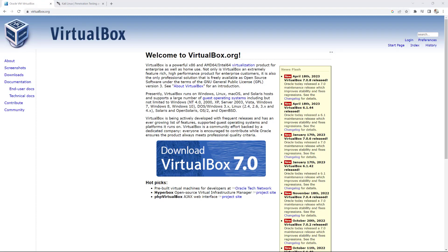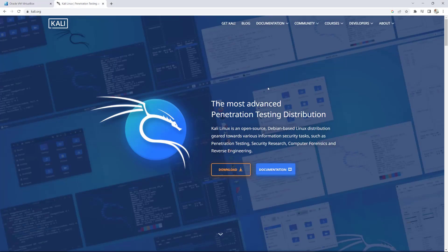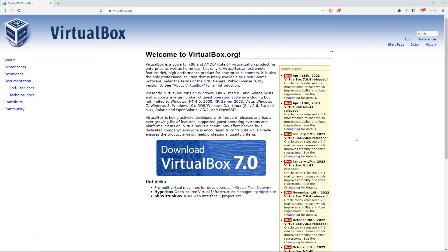Welcome back to LabSaver. In today's tutorial, I'm going to show you how you can install VirtualBox on a computer, and then I'll follow up by showing you how you can install Kali Linux on your VirtualBox platform. I will be installing both on my Windows machine. However, the steps I'm going to take, you can apply the exact same steps to install both VirtualBox and Kali Linux on your Mac computer as well. Let's get started.